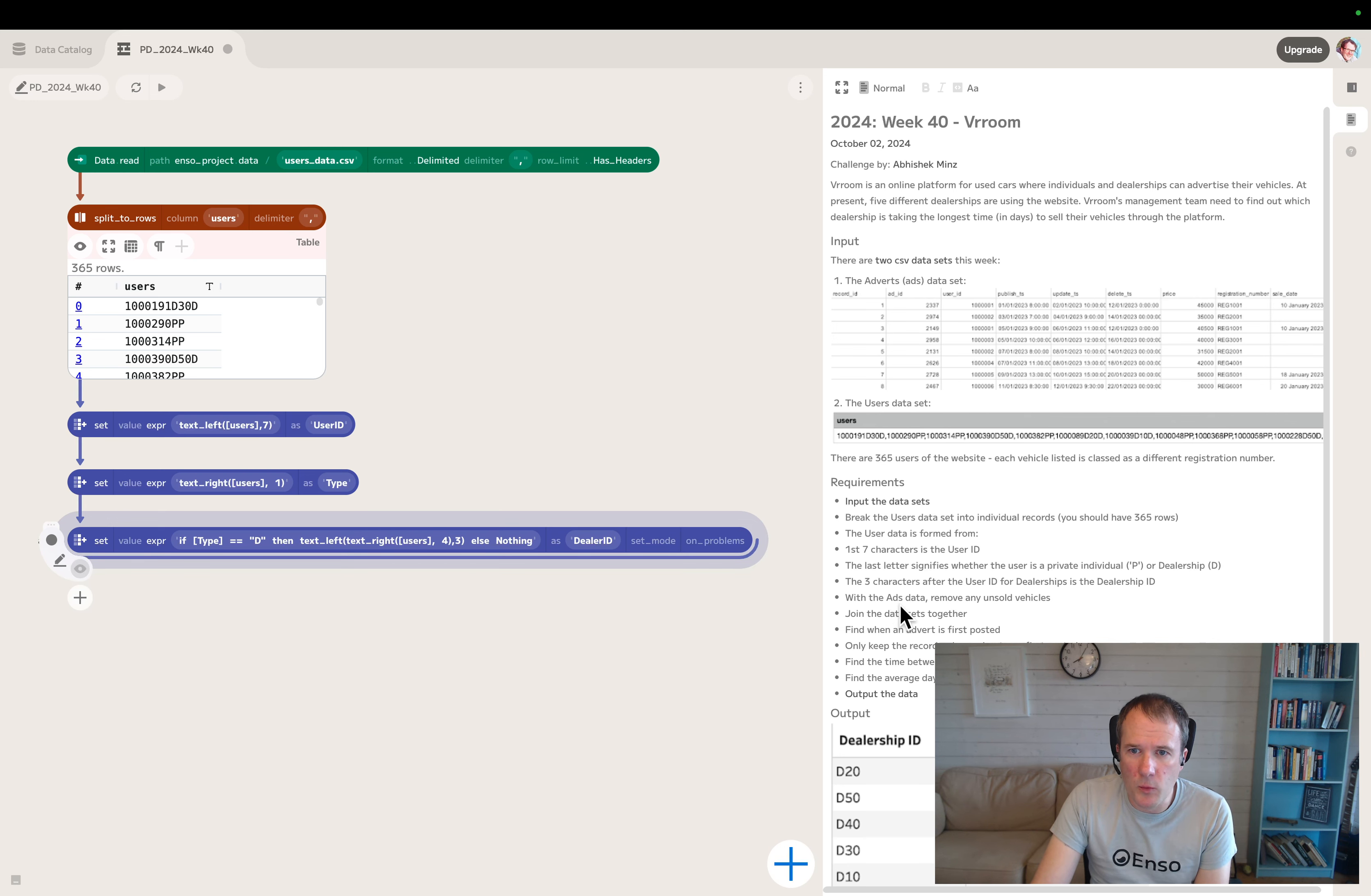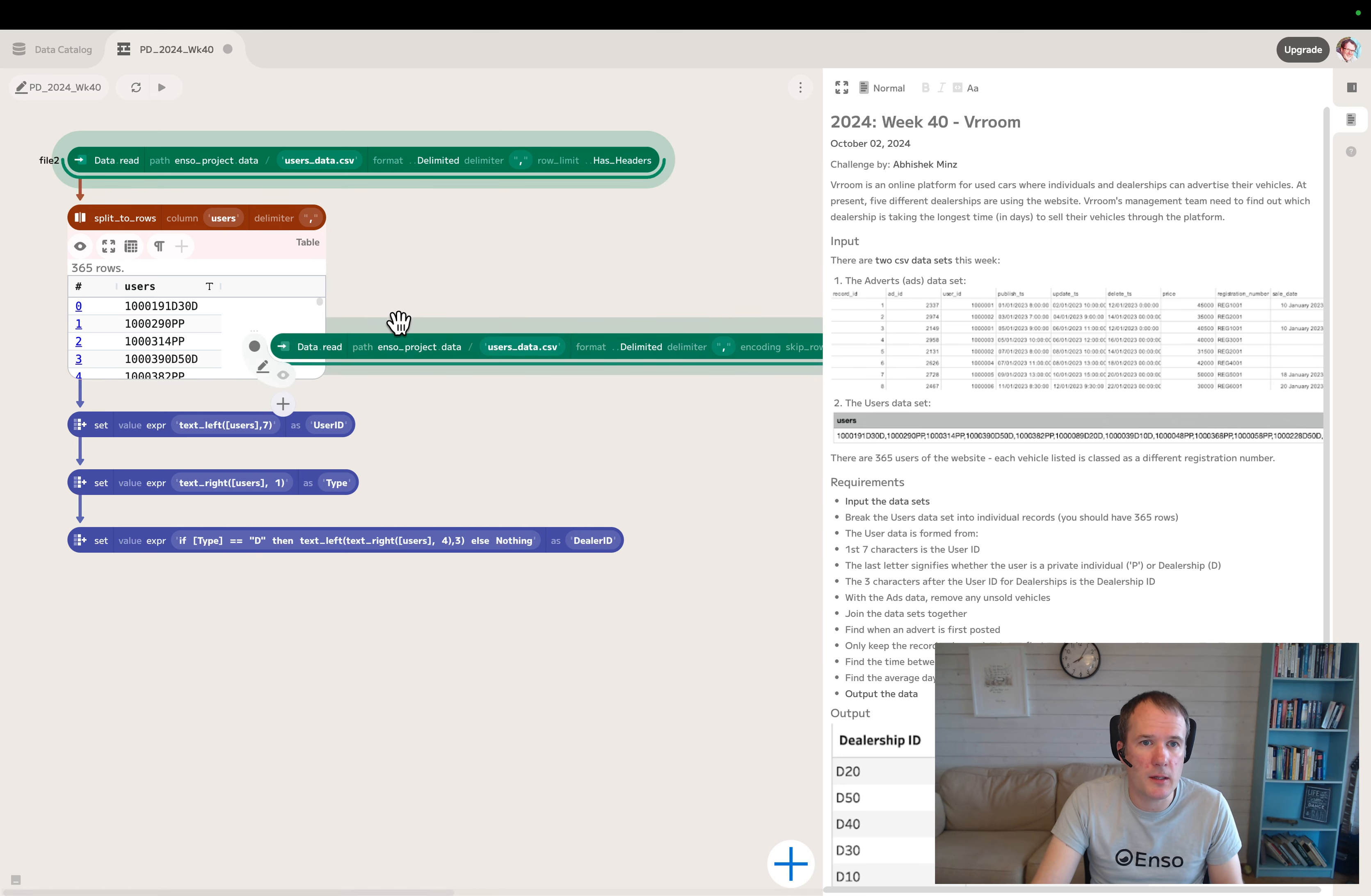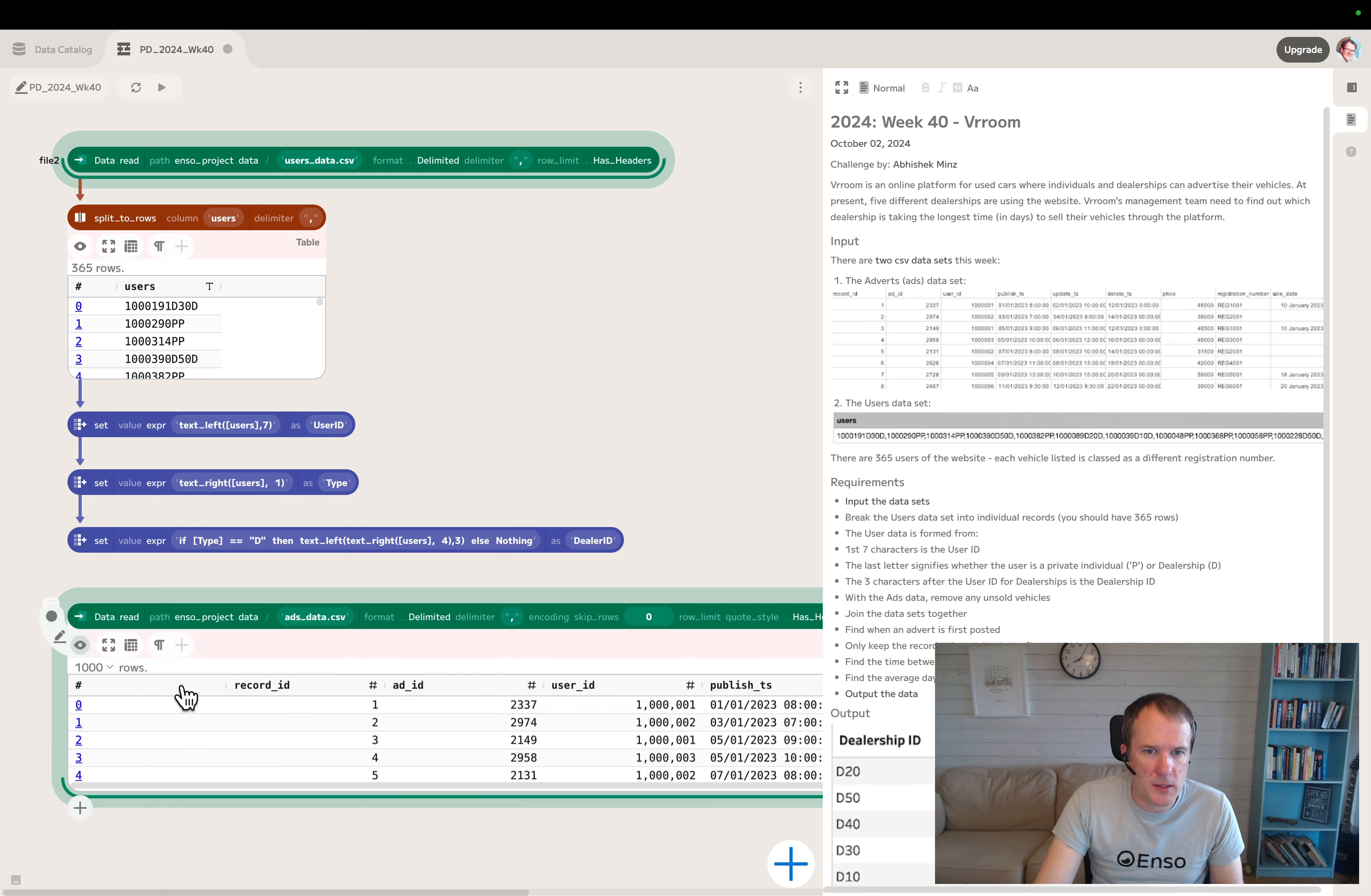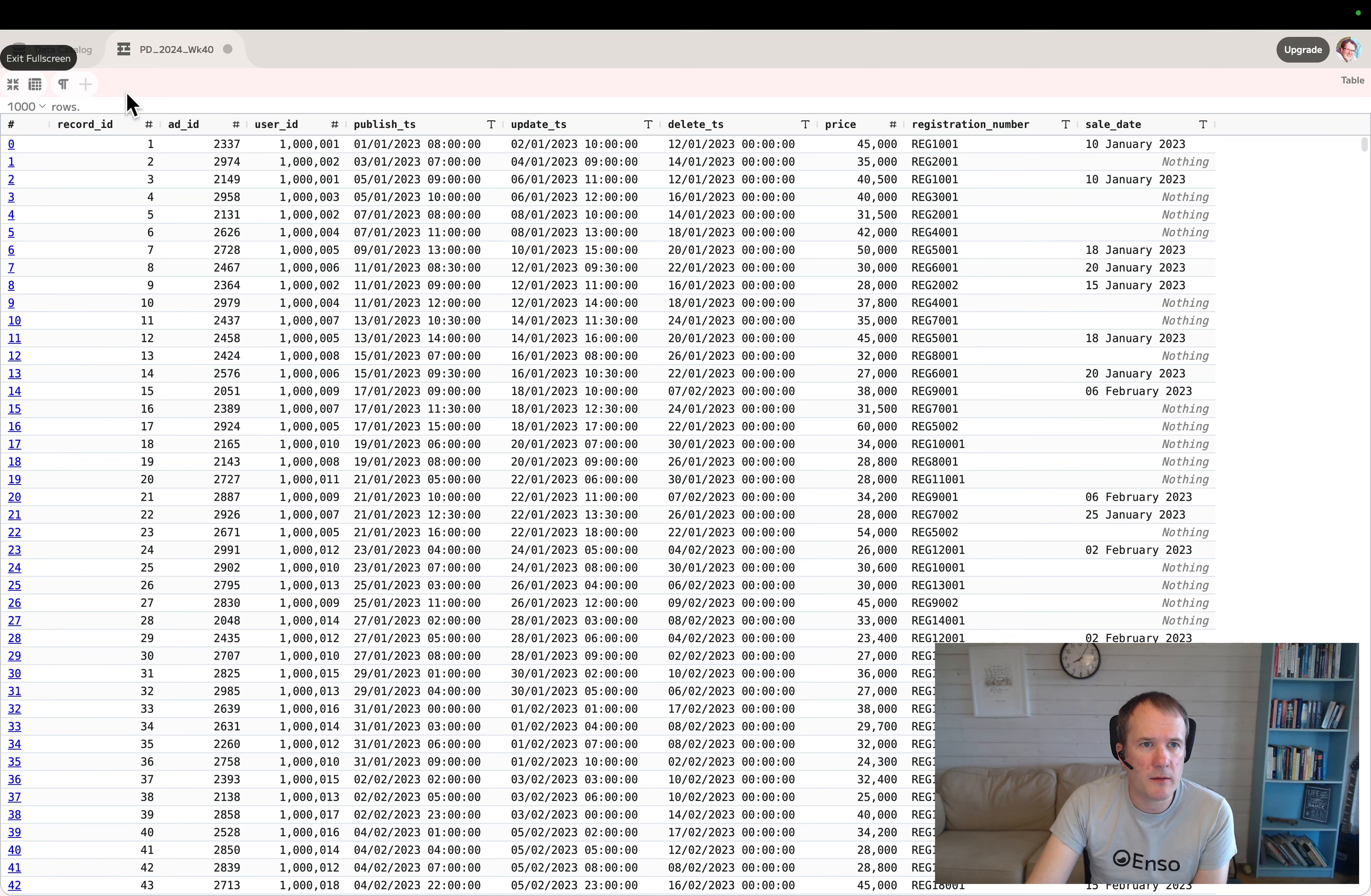Now for the ads data, the second file. I'll take a copy of this data read component and put it down here. I've preloaded this into the project, so I can just switch to the ads data. Let's take a look at what this data looks like in full screen mode.